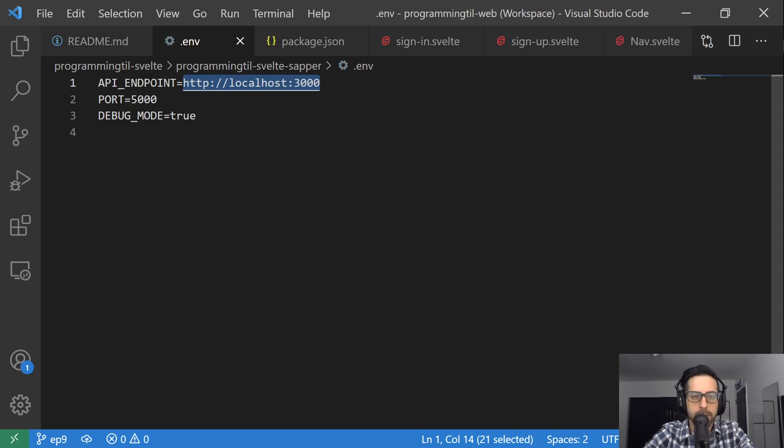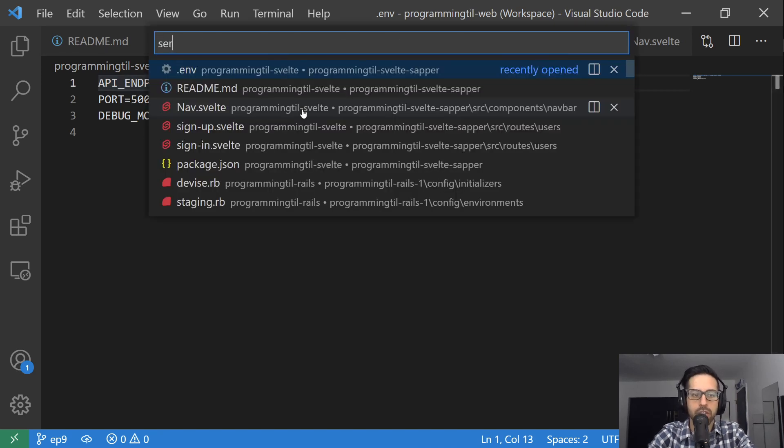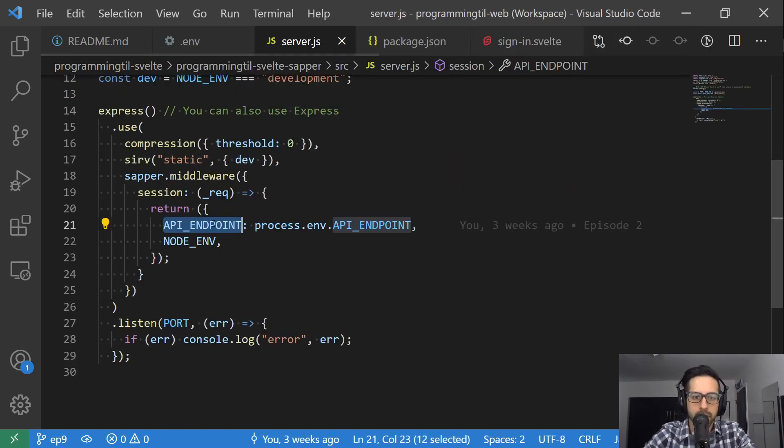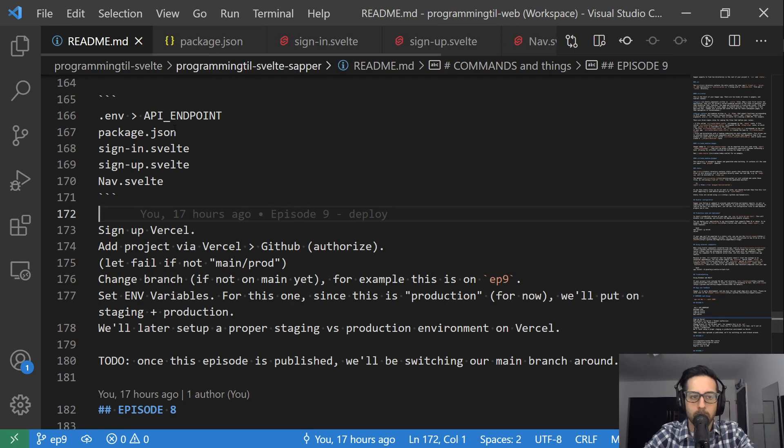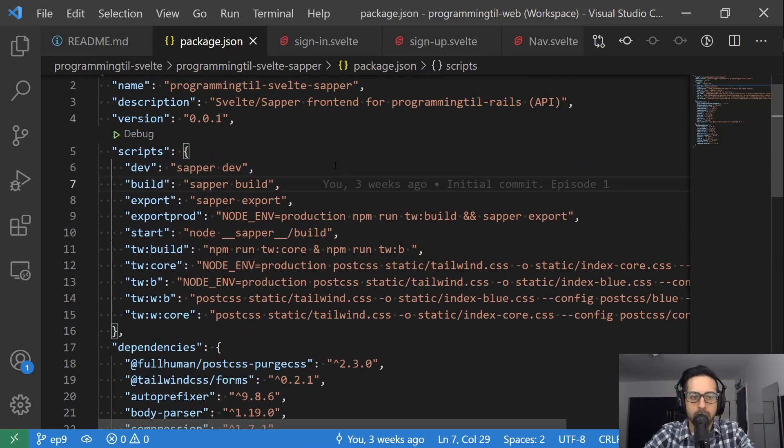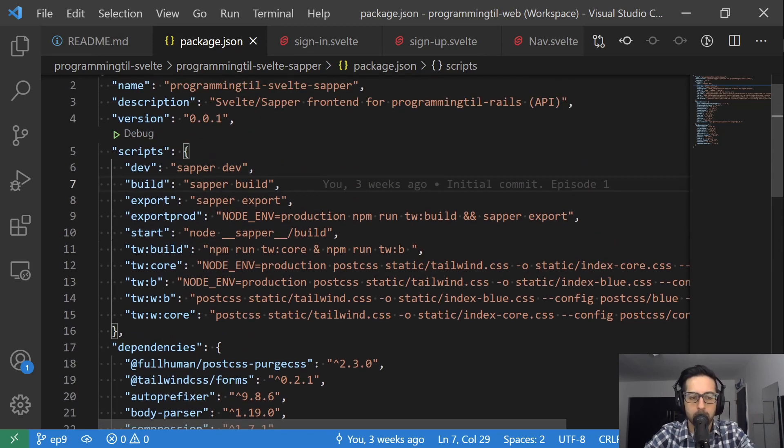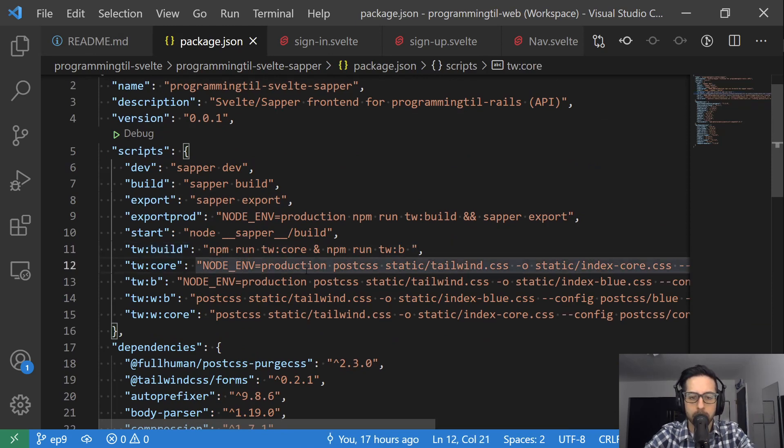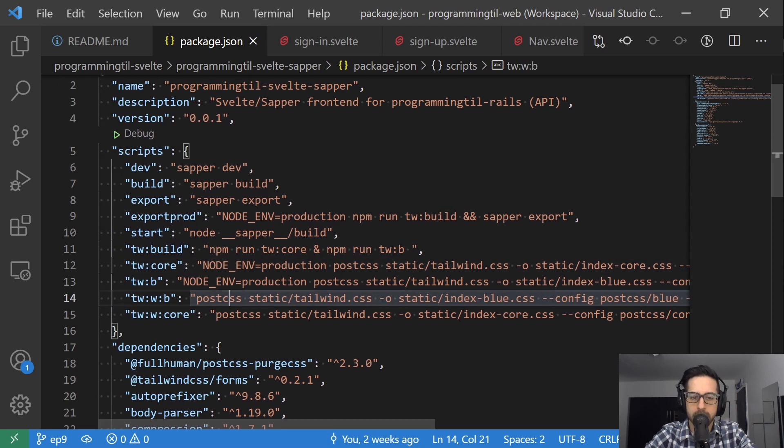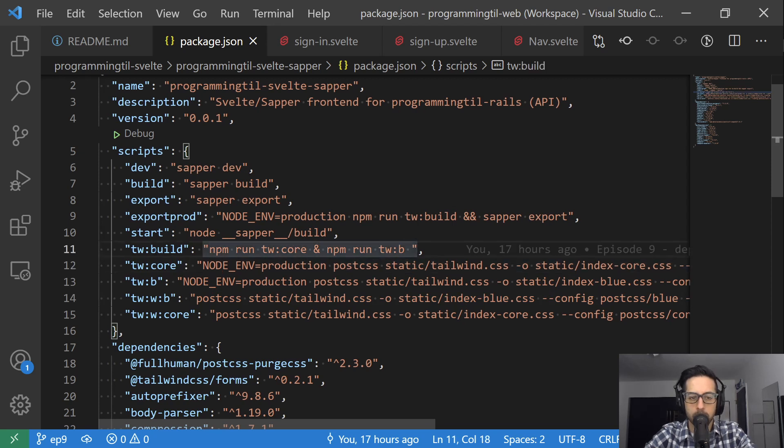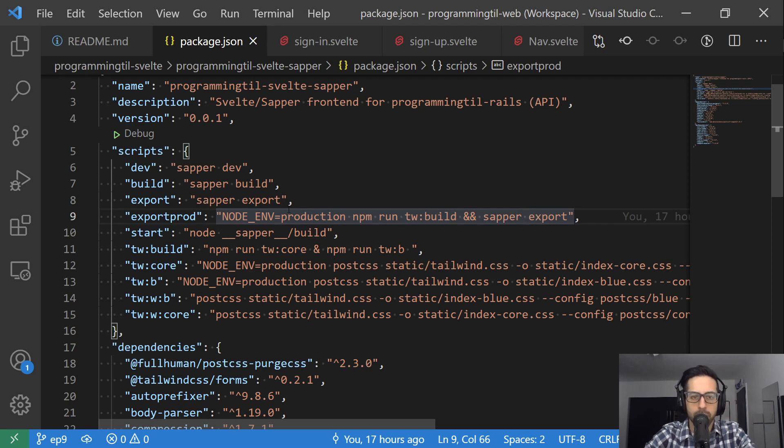In our .env here, we're adding a new variable called API Endpoint that is referenced in our server.js. You can see we're returning it and setting it for part of the store. Next, we've modified our package.json to add export commands. We've added tailwind build commands for production with node environment set, a build both command, and an export prod command that runs tailwind build then server export.